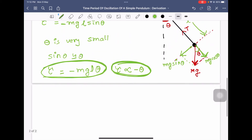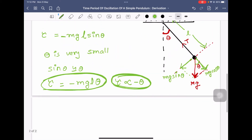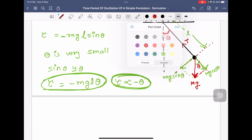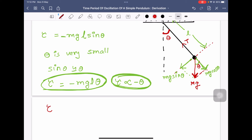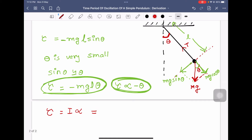We write one more equation for torque. We know that τ = Iα. The moment of inertia I of this pendulum is equal to ML², where L is the length of the pendulum. So τ = ML²α.